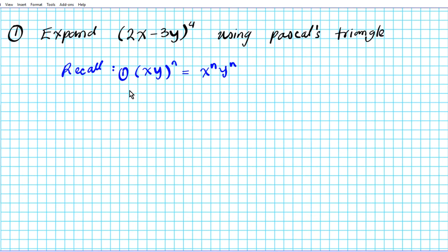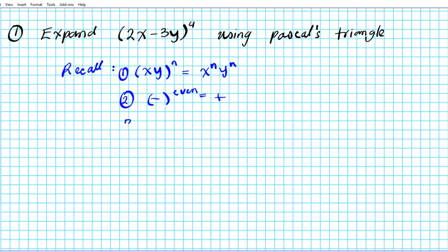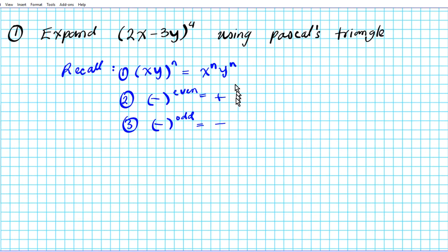Something else you want to keep in mind is that when you raise a negative number to an even power, the resulting sign will be positive. If you raise a negative number to an odd power, the resulting sign will be negative. Let's keep these points in mind.